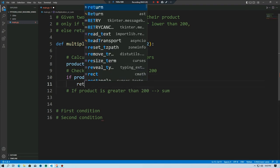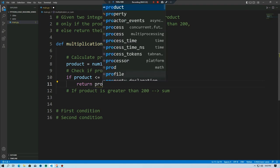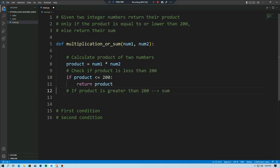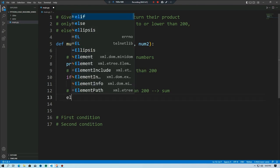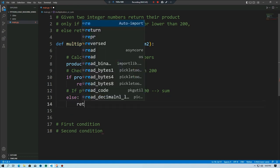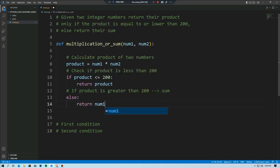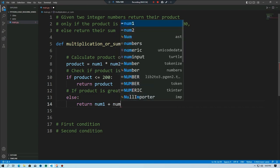If the product is less than or equal to 200, we return the product. This is the if condition. In the else block, we return the sum of two numbers — number one plus number two — if the value is greater than 200.